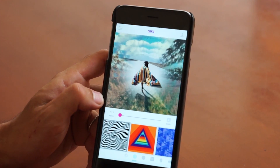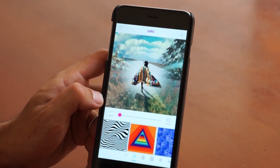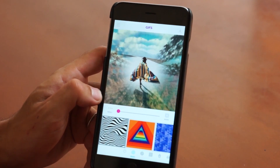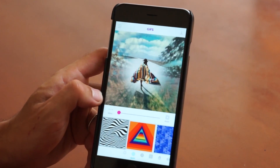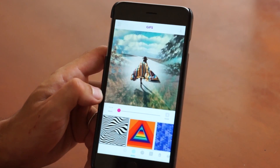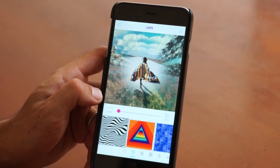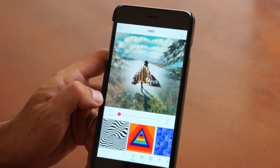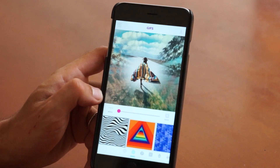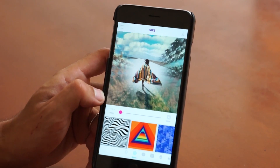Hey guys, in a previous video we showed you how to add a GIF and a mask to your edit. I have that same edit up here again and today we're going to continue by showing you guys how to add music to your GIFs.